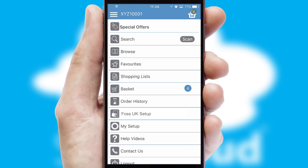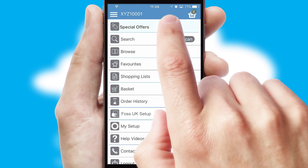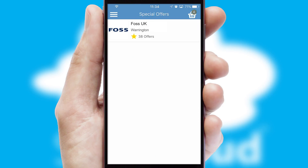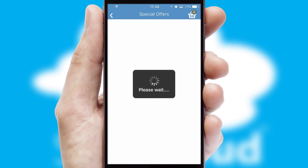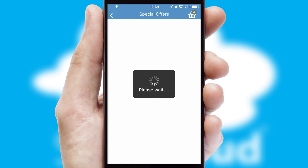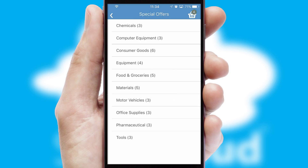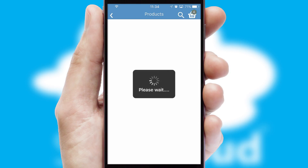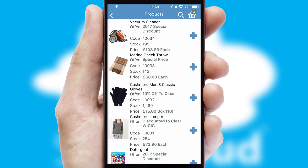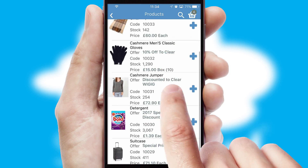Creating customized special offers is another feature of the application, which can be set up and tailored for individual customers. SwiftCloud has some very powerful promotional features such as multi-buy and price promotions.